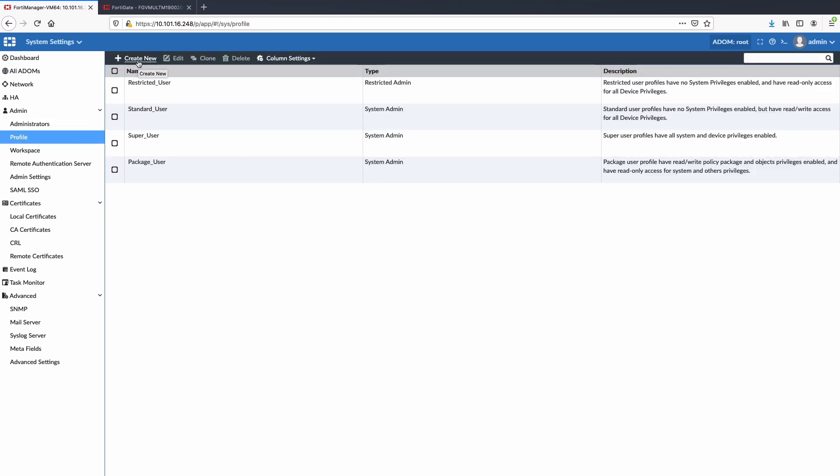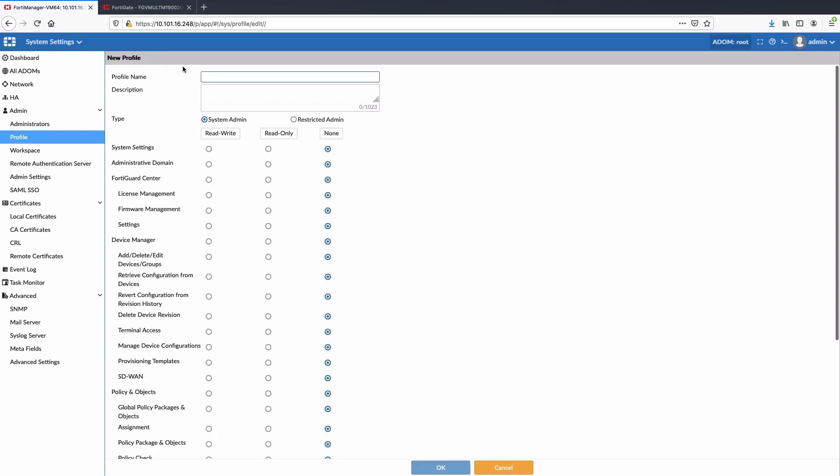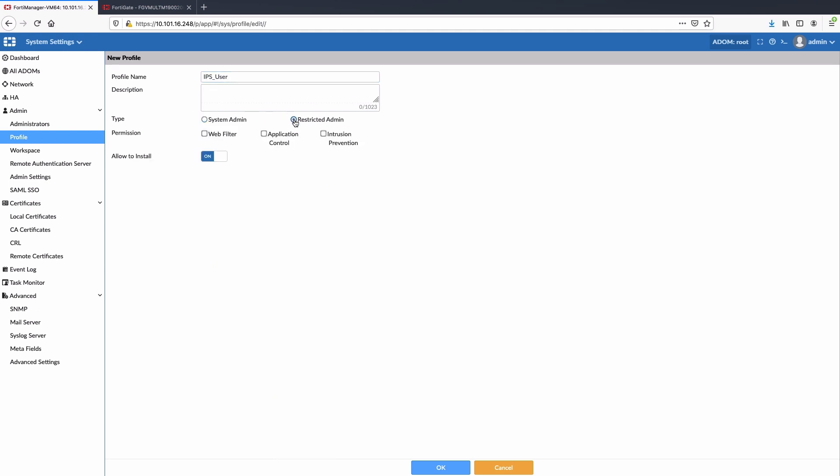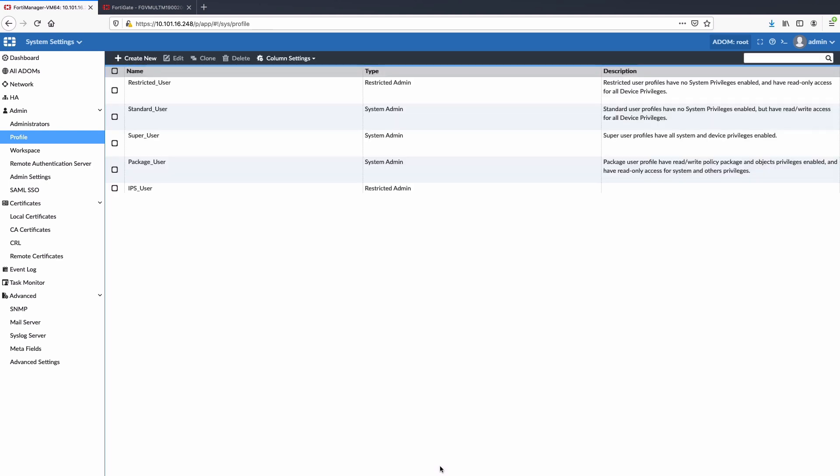Select create new profile and name the profile as IPS_user. Select type as restricted admin and choose intrusion prevention for the permissions. Keep the allow to install option to the default setting of on so that IPS admin can push updates to managed FortiGate devices.